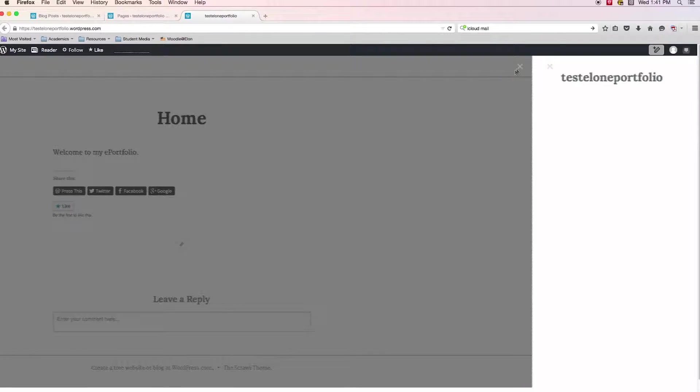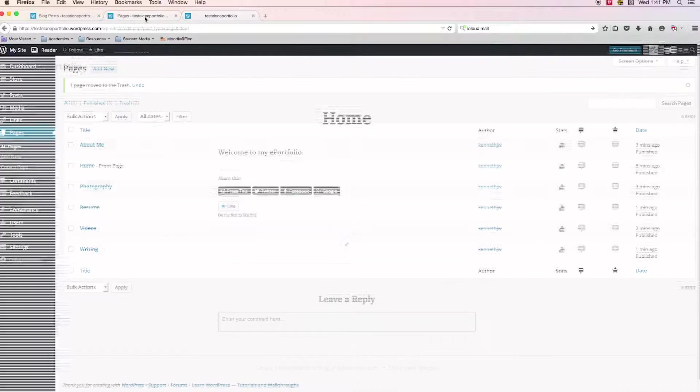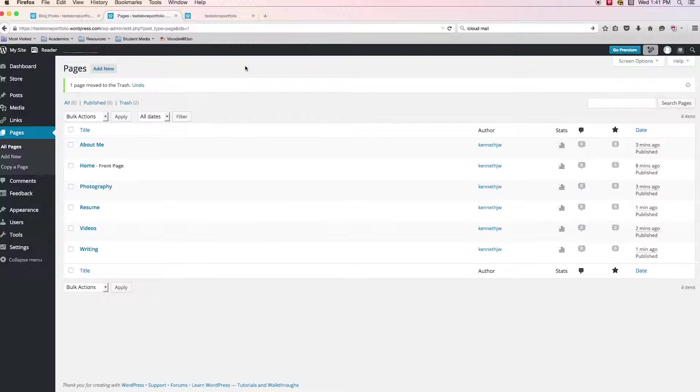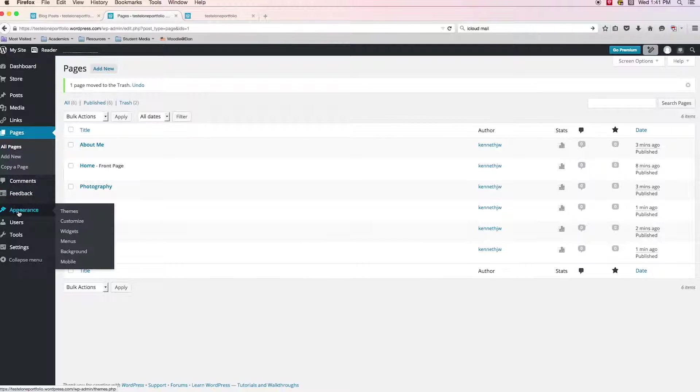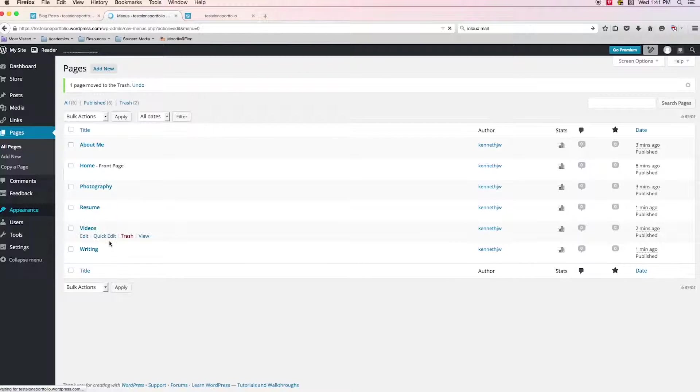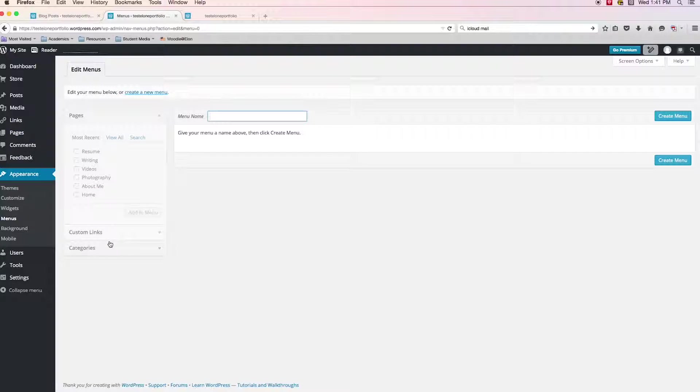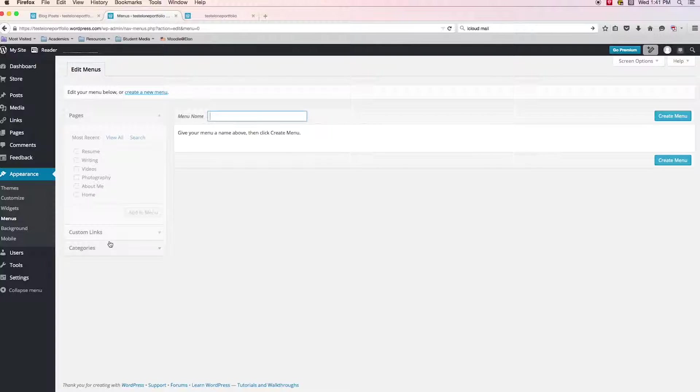So let's go back into our friend the dashboard in WordPress and come over here to the left hand side. We see in the menu an appearance and then we see menus. So that sounds like probably where we want to go and what we want to take a look at. So if we click on that, we come to this page, edit menus.